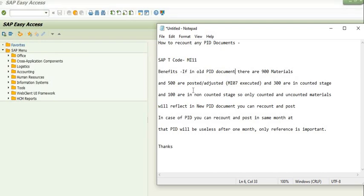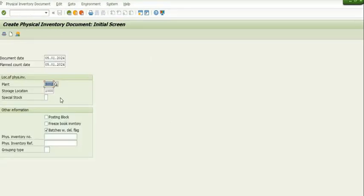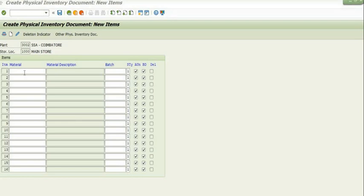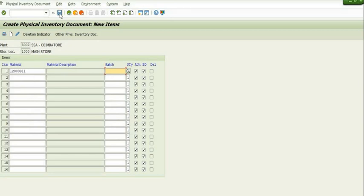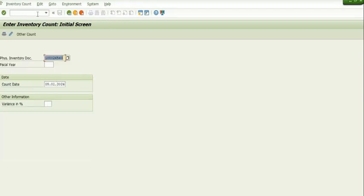We will go step by step. First, we are going to execute SAP transaction code MI01 to generate a PID document. We have filled in the plant, storage location, document date, and planned count date. I have taken a simple material and saved it. A background document has been generated — the document number is 1000265560.